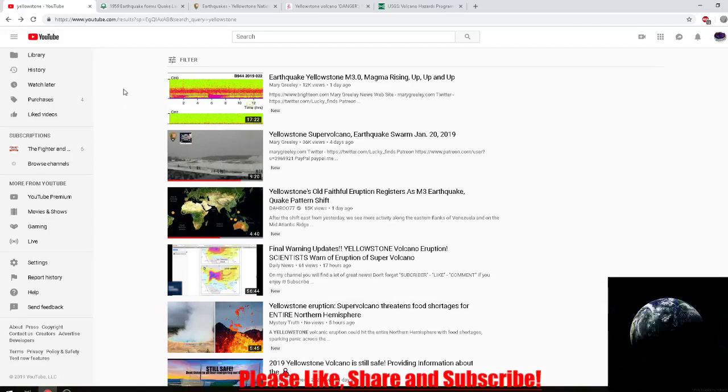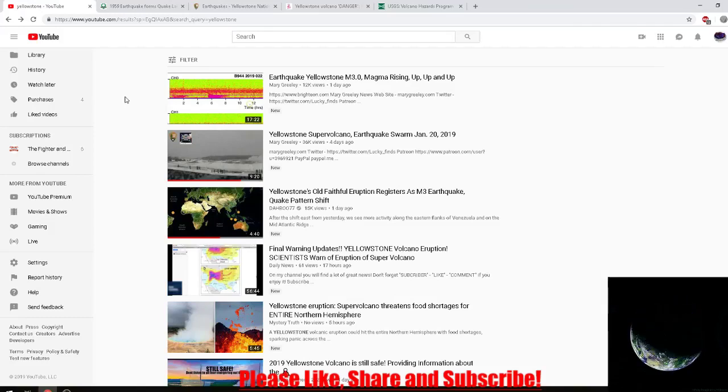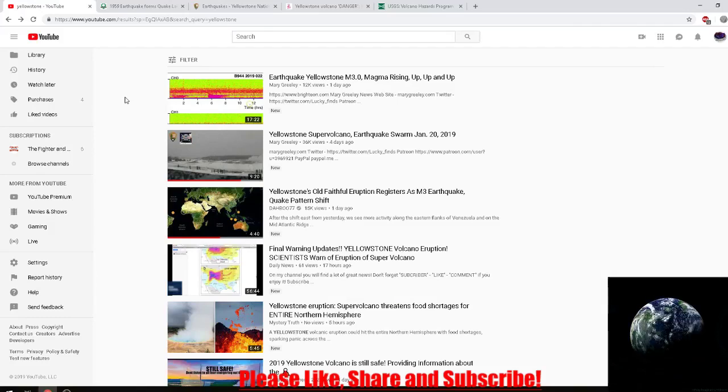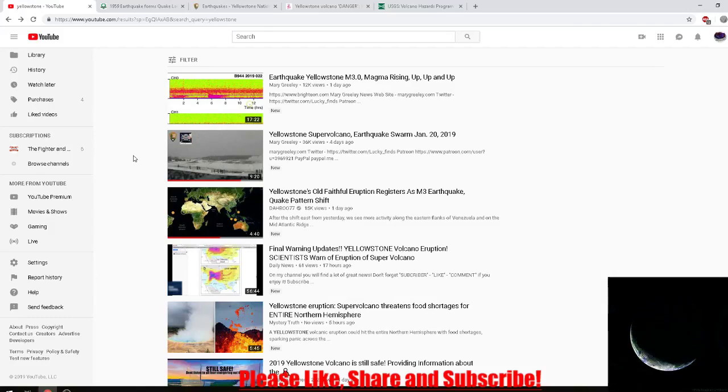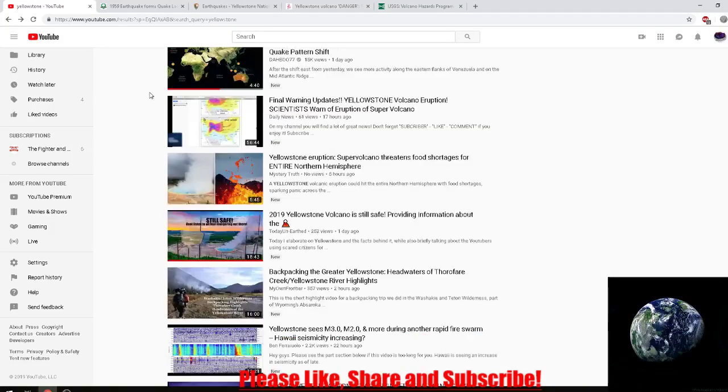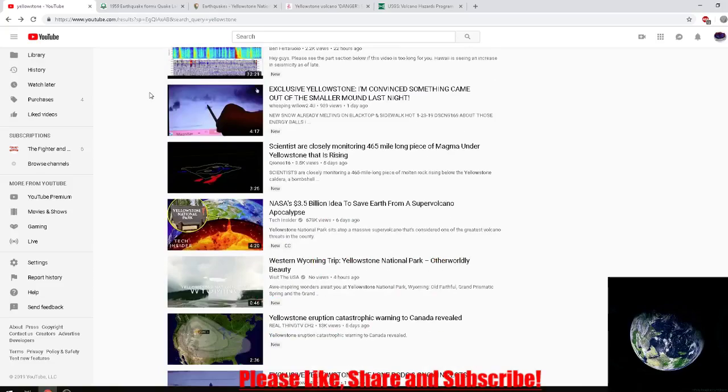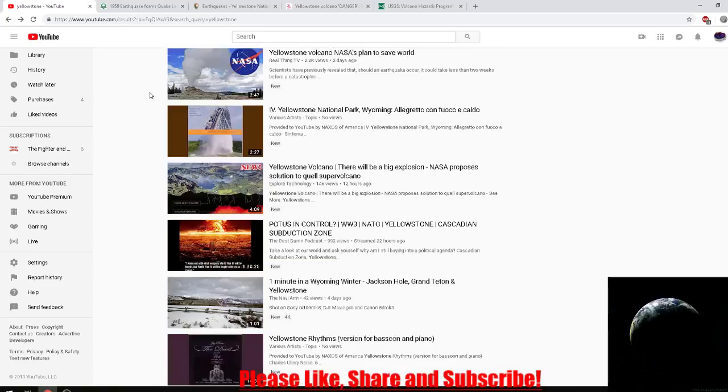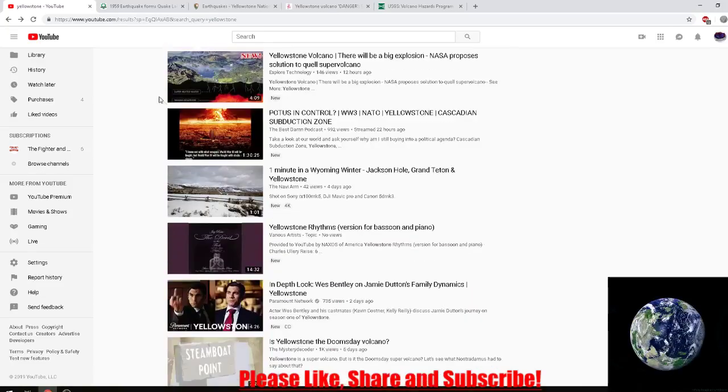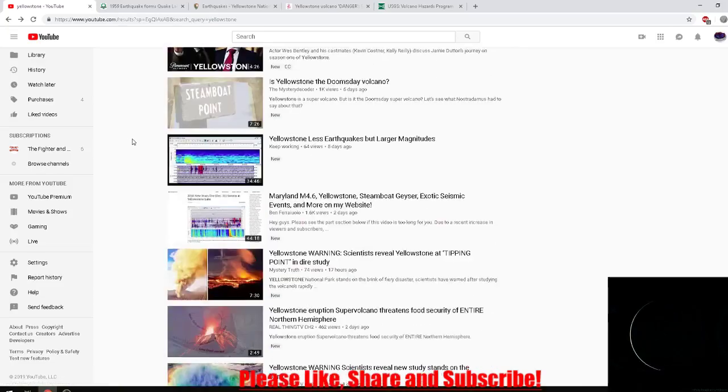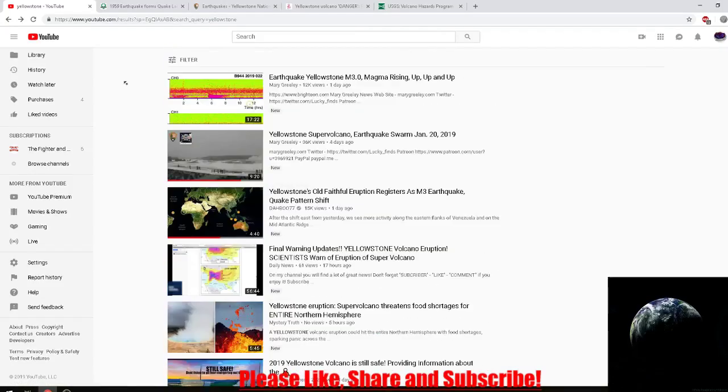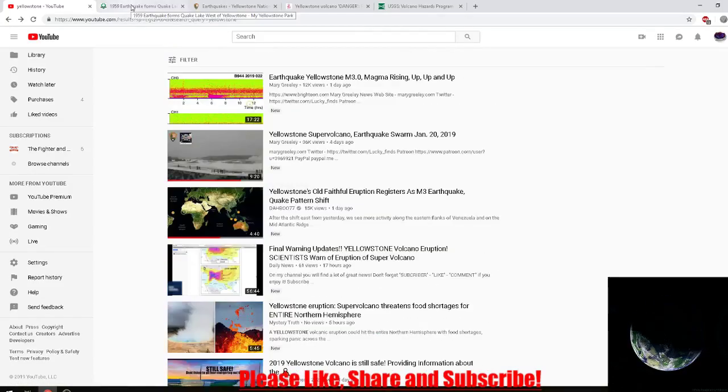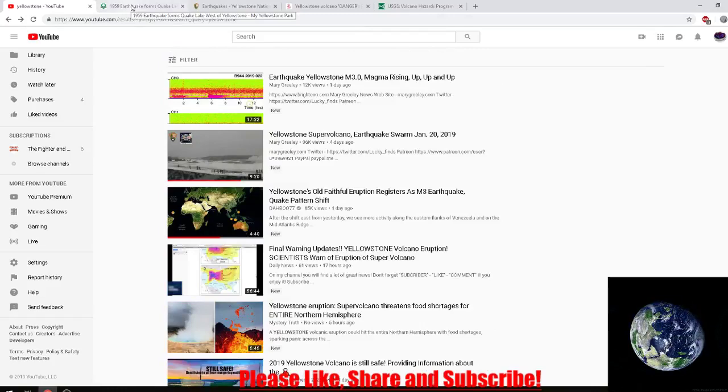Just typing in Yellowstone on YouTube brings up all types of pathetic clickbait material. There's no scientists putting out videos saying otherwise.